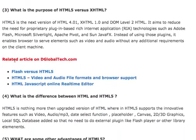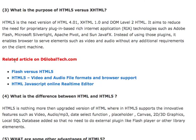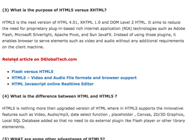Question three, which is very commonly asked: what is the purpose of HTML5? HTML5 is nothing but the latest upgraded version of HTML, previously HTML 4.01. It aims to reduce the need for proprietary plugins — for example, if you want to play video or audio files or certain image types, you do not need any additional plugins like Flash. That's the whole goal of HTML5 and why it is very popular.